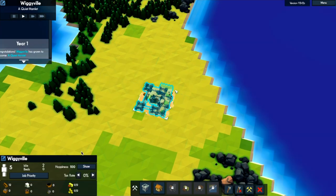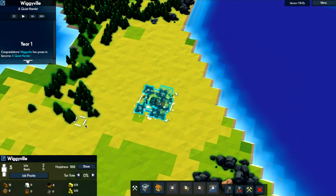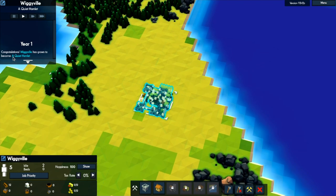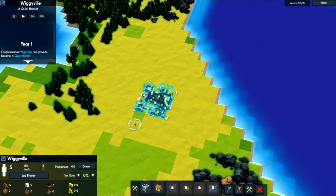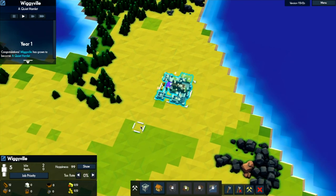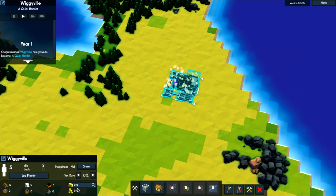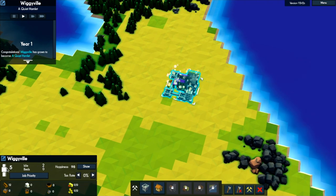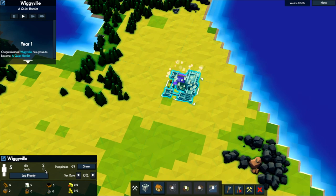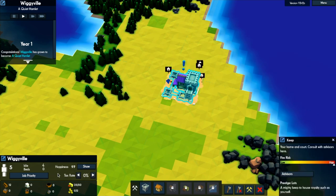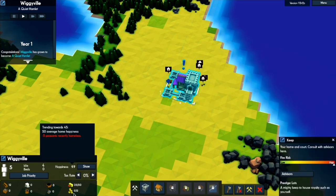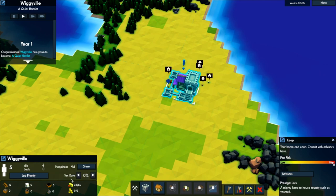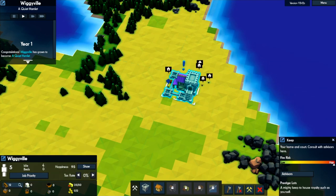Congratulations, Wiggyville has grown to become a quiet hamlet. Astonishing. So, this down here is basically where you keep an eye on what's what. You've got five people. Two of them are idle, probably because they can't be arsed. You can control your tax rates, see the happiness of your people, job priorities and your resources, which is very key.